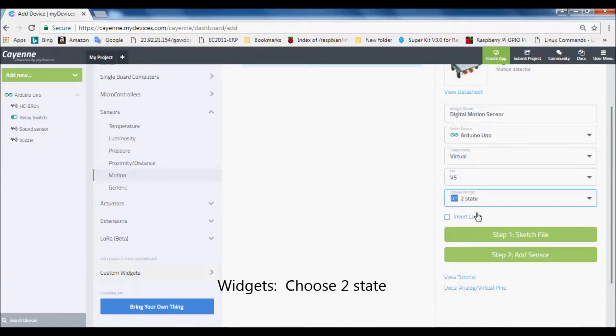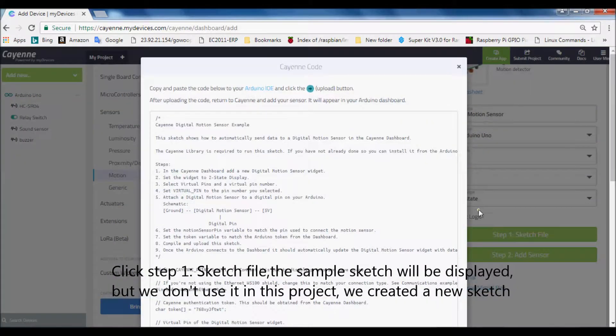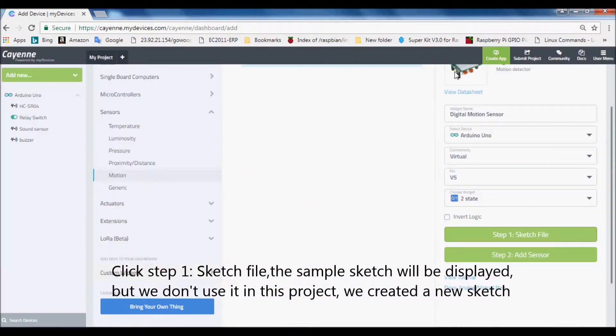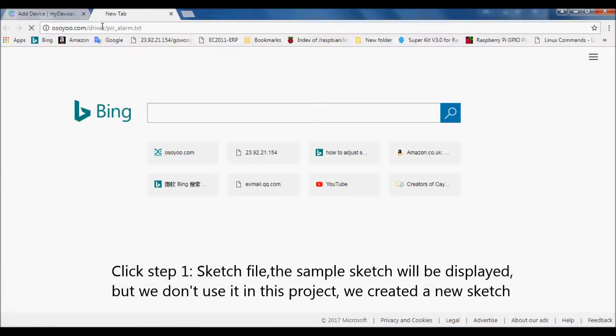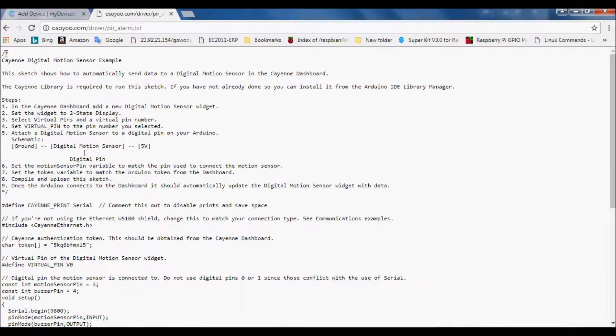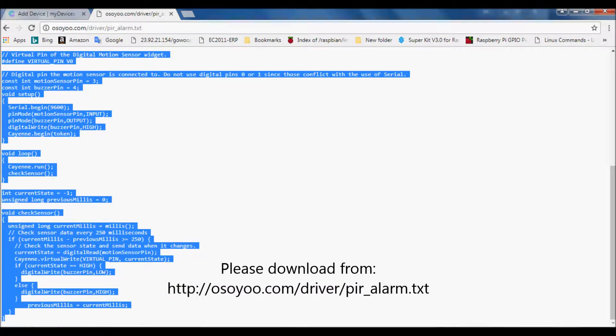Widget, choose two state. Click step 1, sketch file. The sample sketch will be displayed, but we don't use it in this project. We created a new sketch, please download from this link.